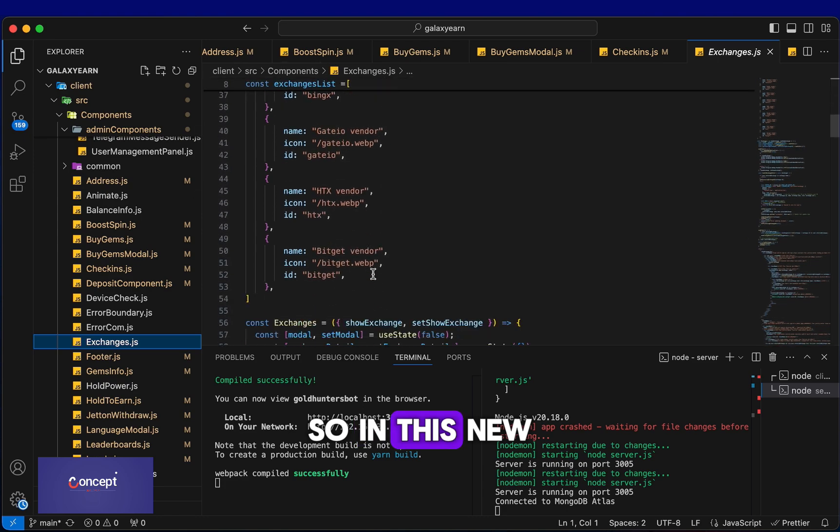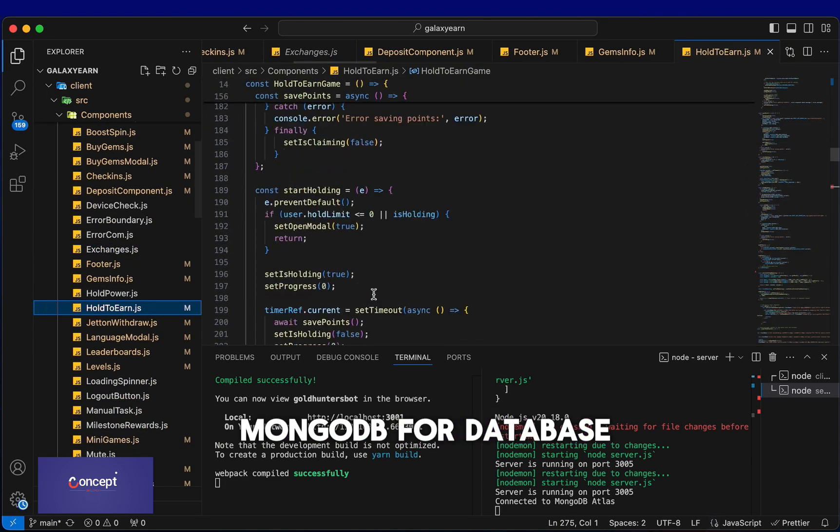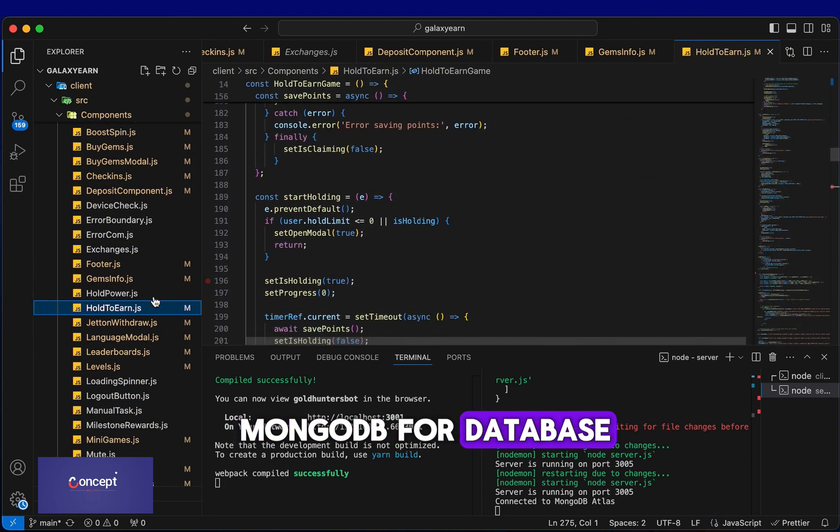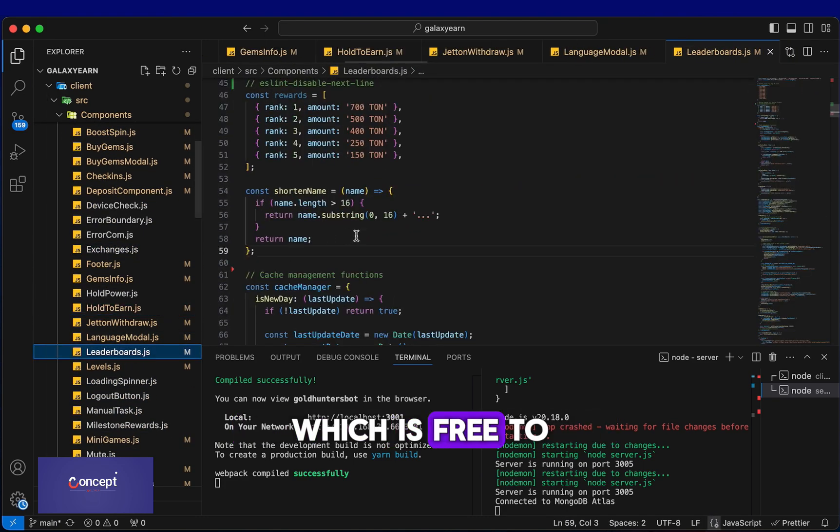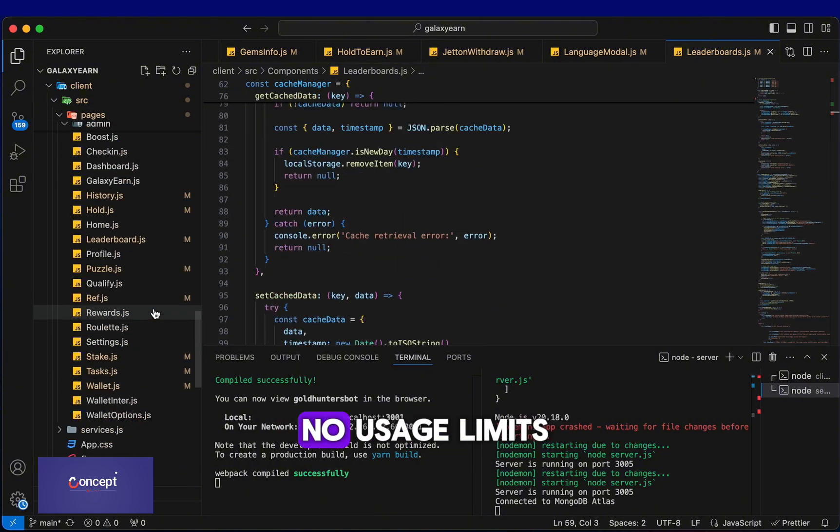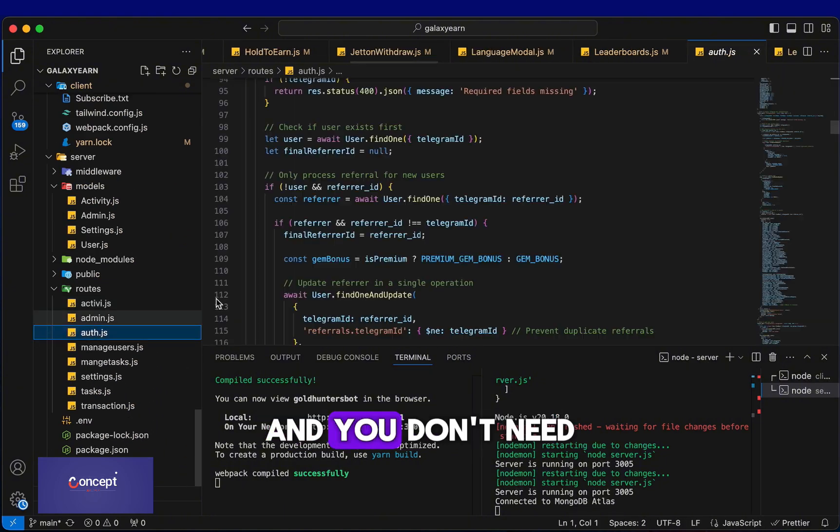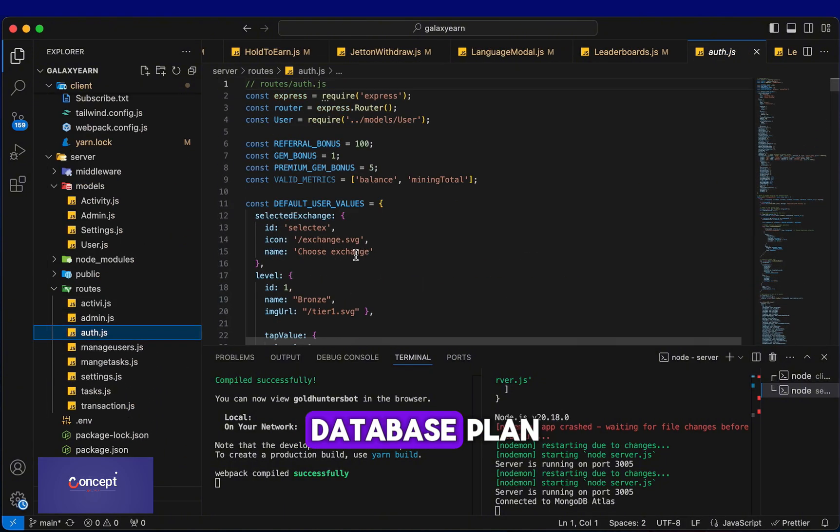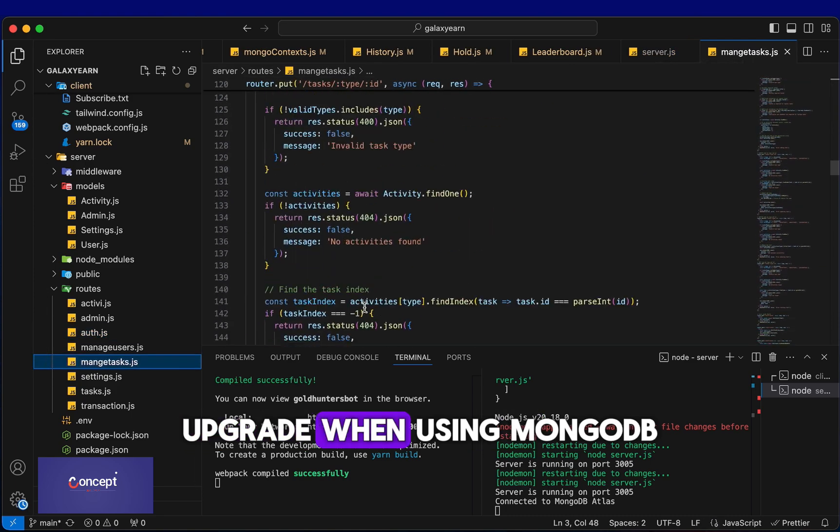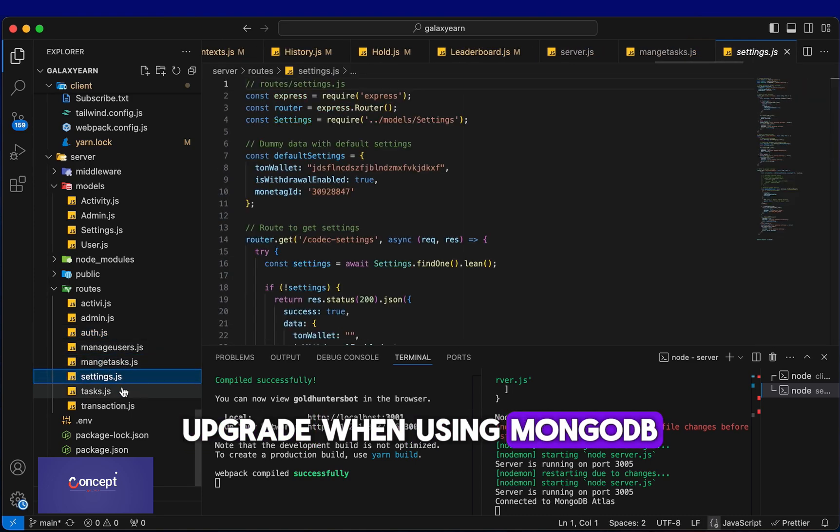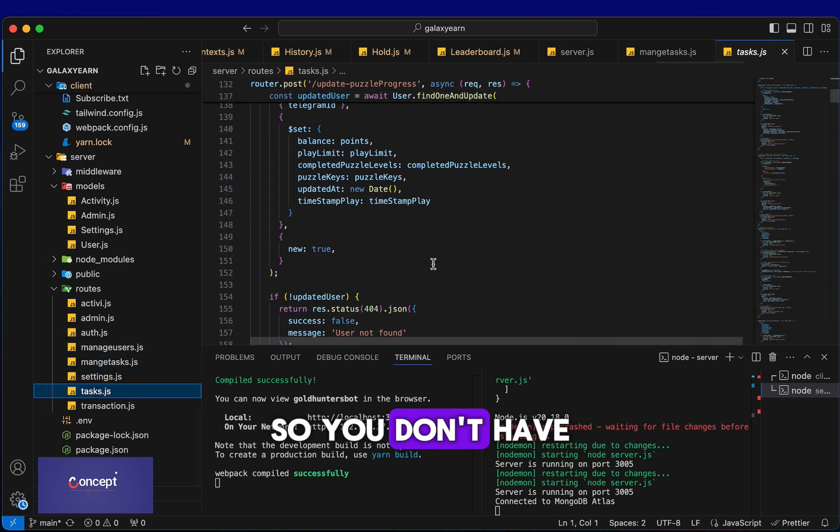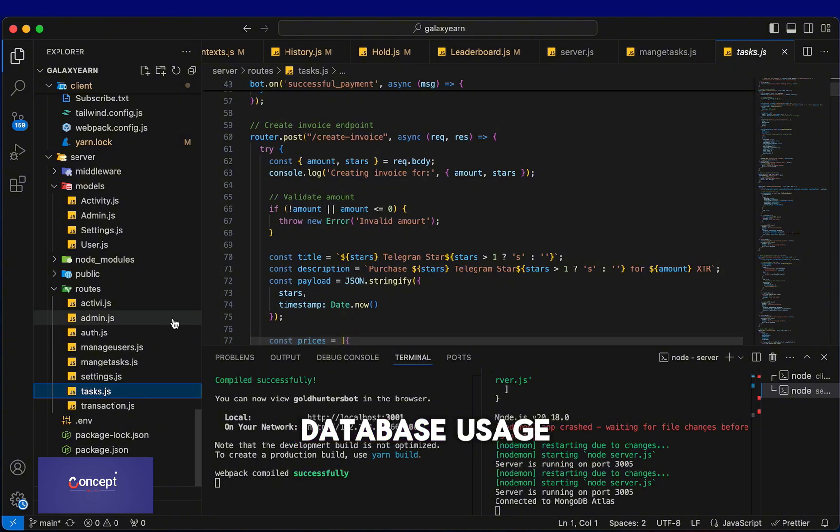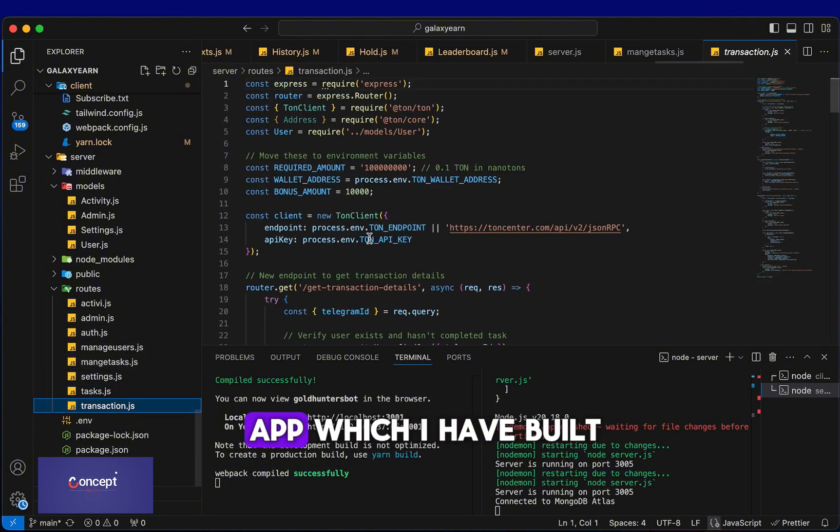So in this new project, I have used MongoDB for database which is free to use and there are no usage limits and you don't need to pay for any database plan upgrade when using MongoDB. So you don't have to pay for any database usage on this new mini app which I have built.